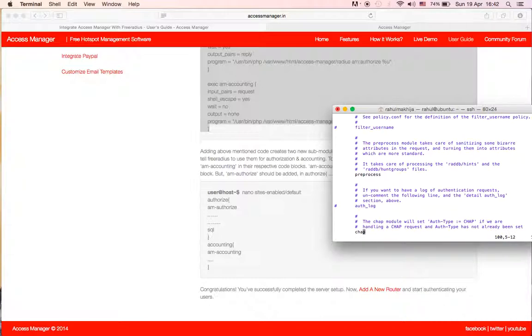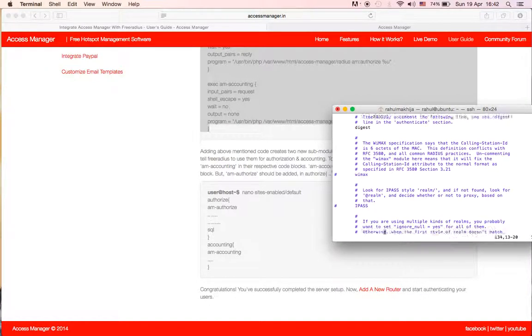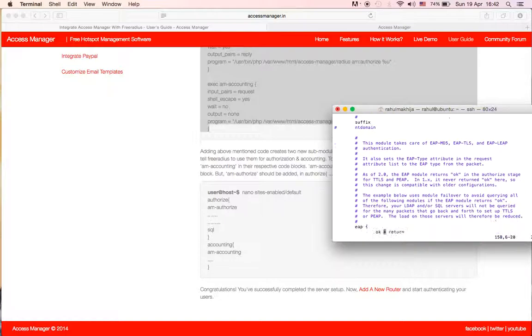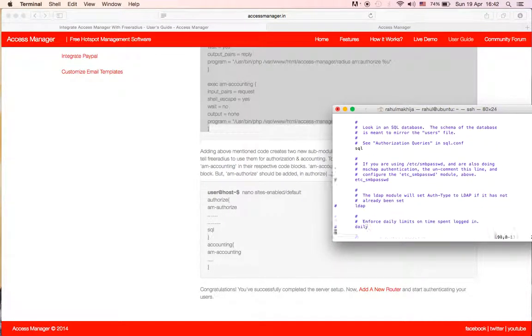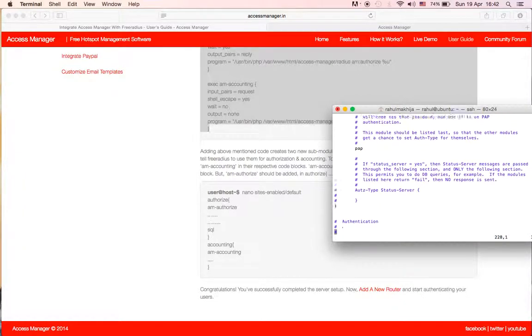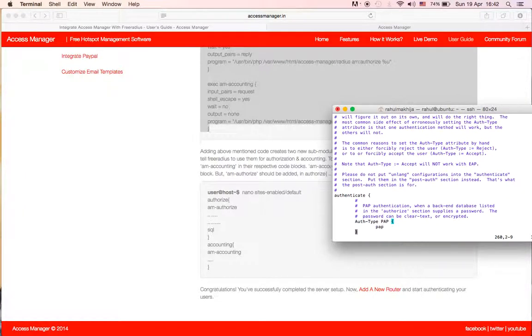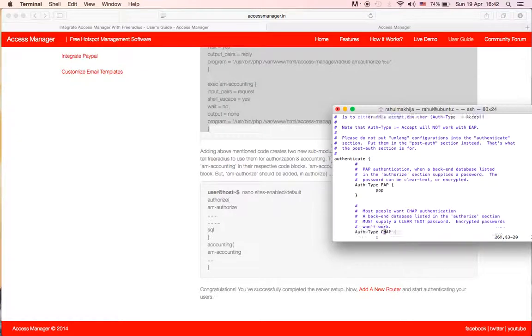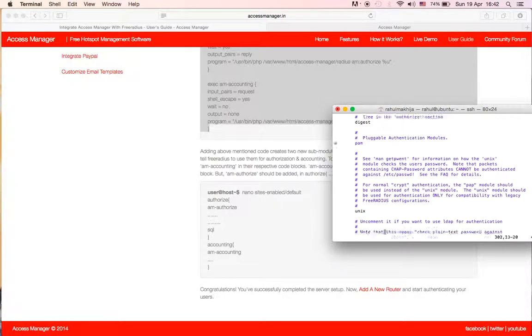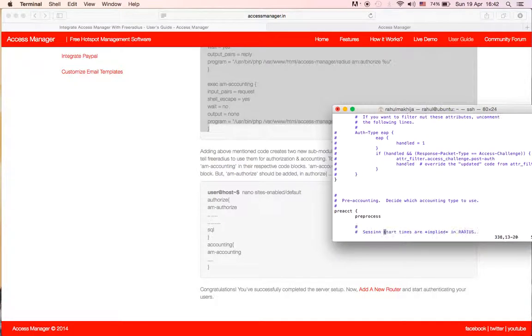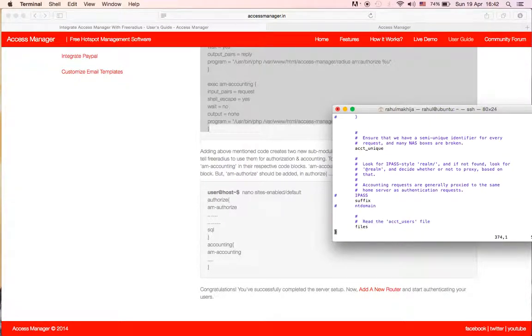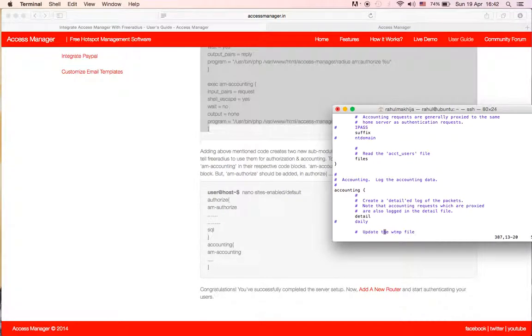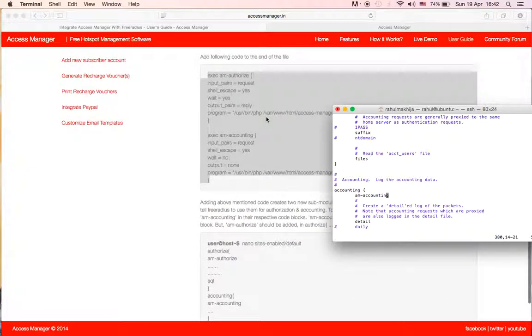Authentication, this is the entity kit... the accounting and accounting... you will add am_accounting. This is what we have named these sub-modules: am_authorize and am_accounting. Okay, colon, save.